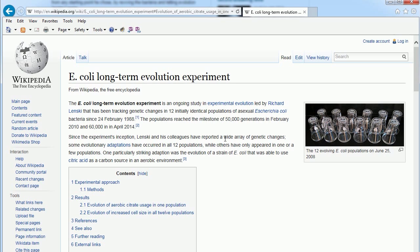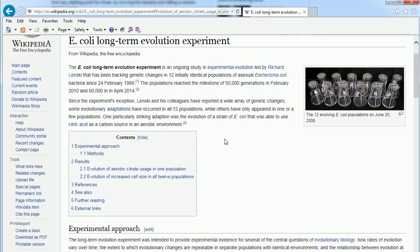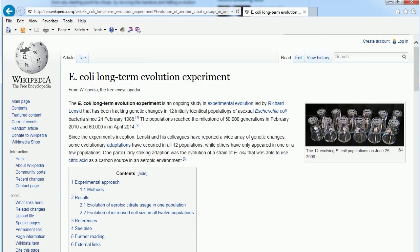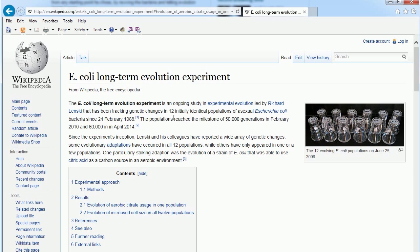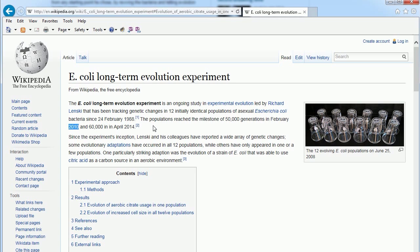So what they did is, because E. coli breeds every 20 minutes—they double in size—they're perfect to use for this test. So here we are 30 years later. I think they figured it out in 2010, it says here, when this actually happened.